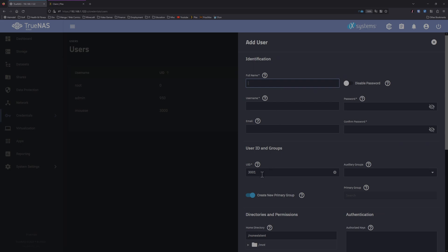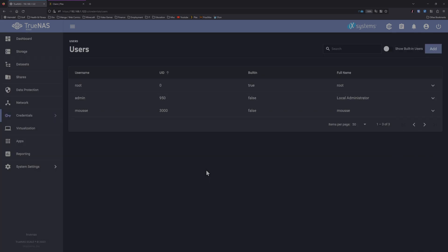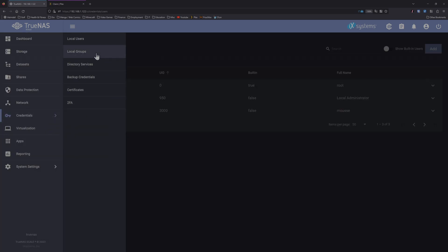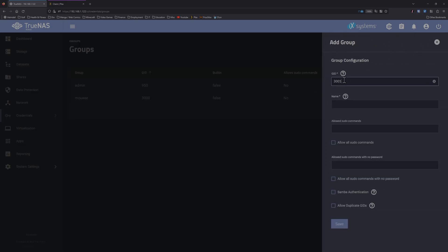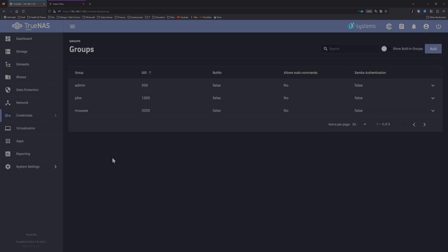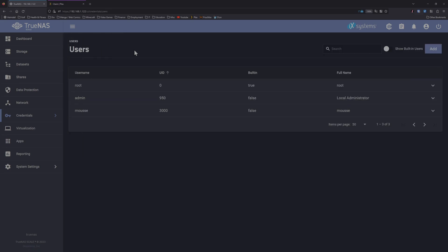If you attempt to do the local user and set the ID to 1000, and set to create new primary group of Plex with the same name, the group ID will be a different number. I've already tried that. So again, we'll create the group first, set the group ID to 1000, you can name that Plex, keep everything default and save.